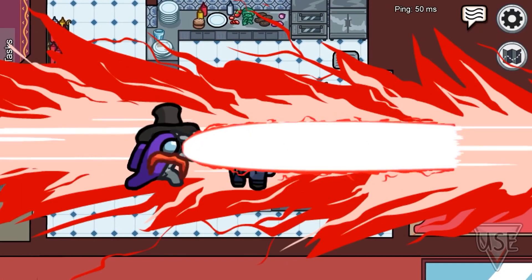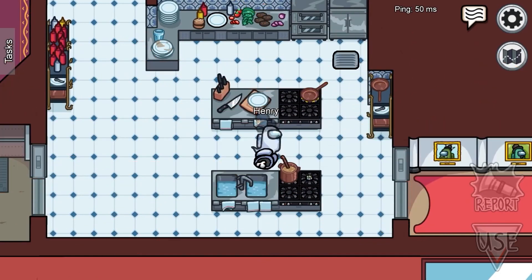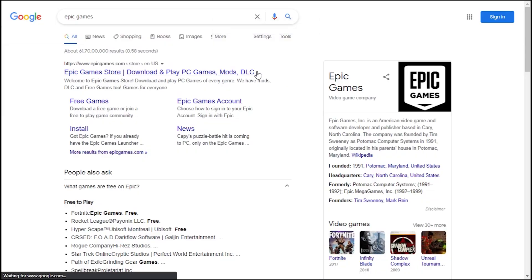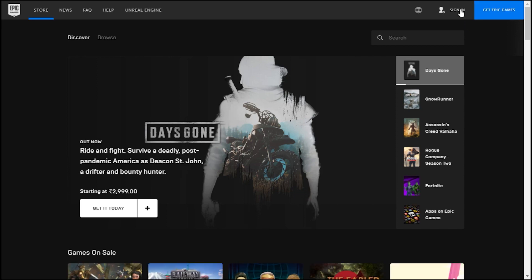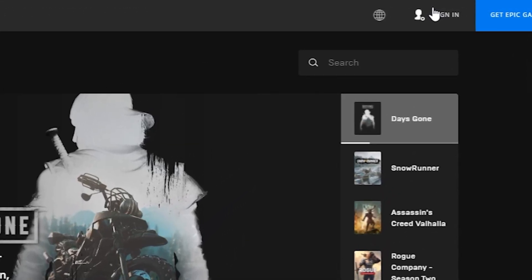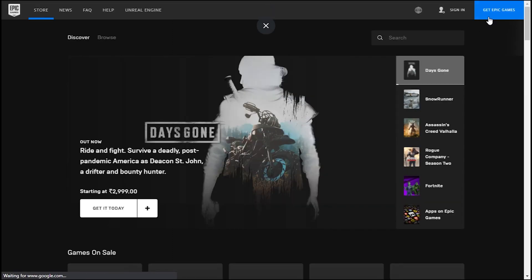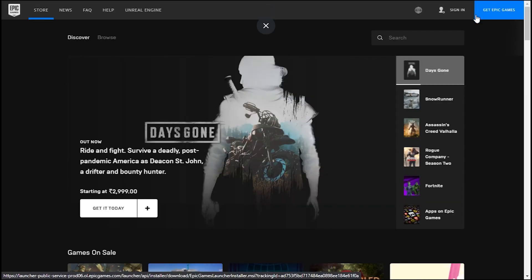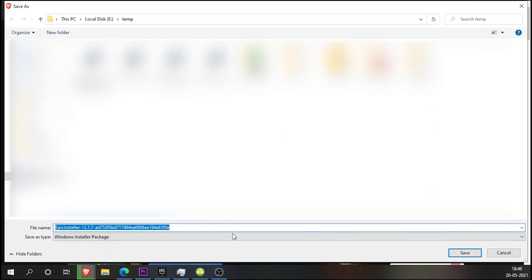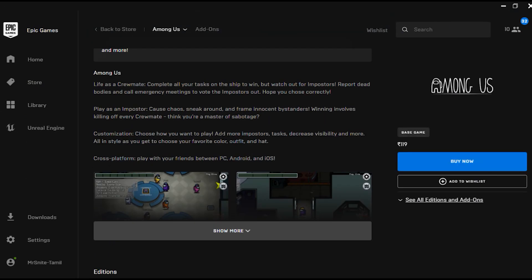If you have a PC, open your browser and search for Epic Games Store on Google. Click on the official website, then sign in using your account or sign up. You can also sign in with Facebook. Get the Epic Games launcher, download it, open it, and install it. Sign in, then click on the store and scroll down to free games.